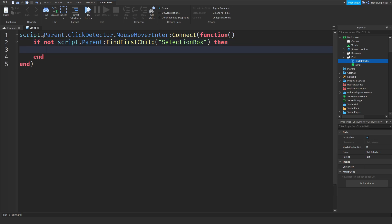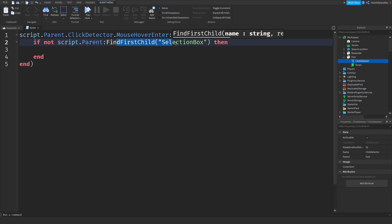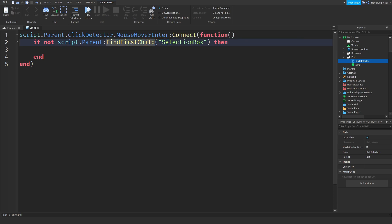So now we need to check if you already have a selection box in it. So if, or actually we're going to check if you don't have one, my bad. So if not script.parent colon findFirstChild selection box then. So what we're doing, usually you do like if script.parent colon findFirstChild selection box, what you're doing, you're finding a selection box, but now we're checking if there's no selection box. And if there's nothing, we'll add one in.